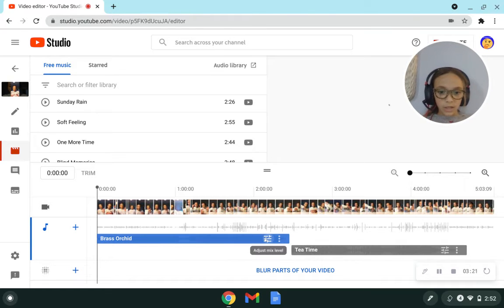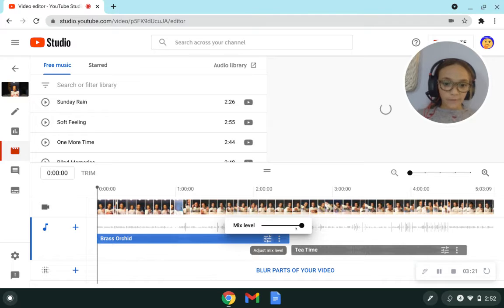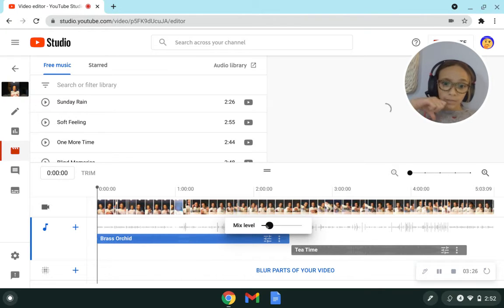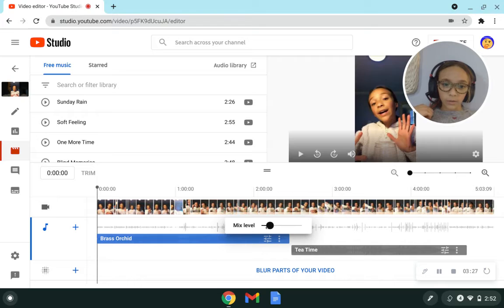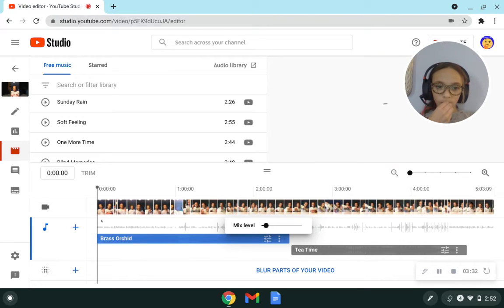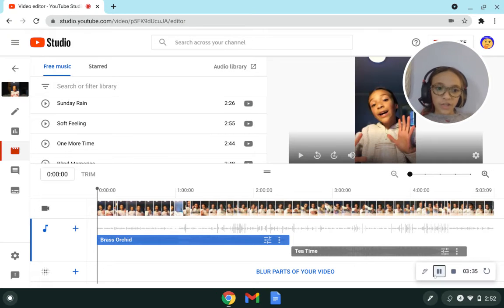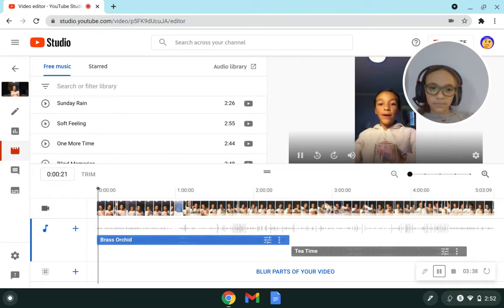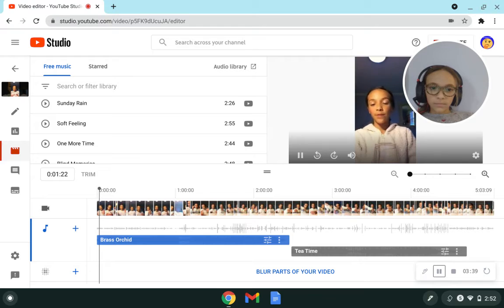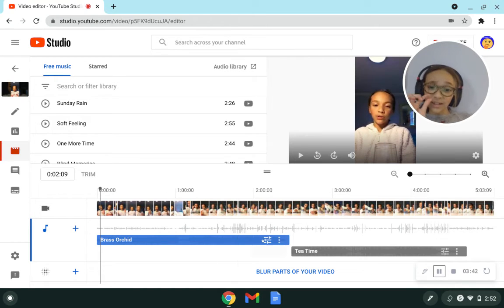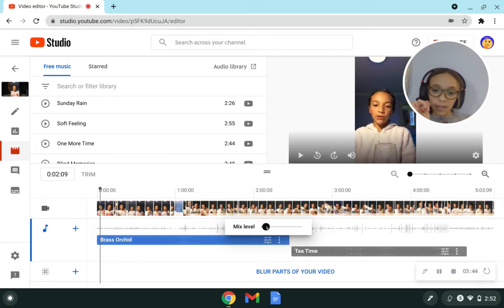So you see this adjusts mix level, so it's on full volume. Maybe I just want a little bit. Let's listen to it now. Okay, it just loaded, so let's listen now. So you can kind of hear me, but it's still a little loud. So we're just going to make it a little lower. Now let's listen.